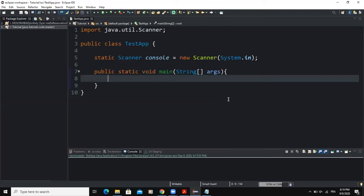After giving the month, the program must also tell the user how many days there are in that month. For example, if the user types 2, the program must tell the user that February has 28 or 29 days, depending on whether the year is a leap year or not. So the system must also allow the user to type in the year.